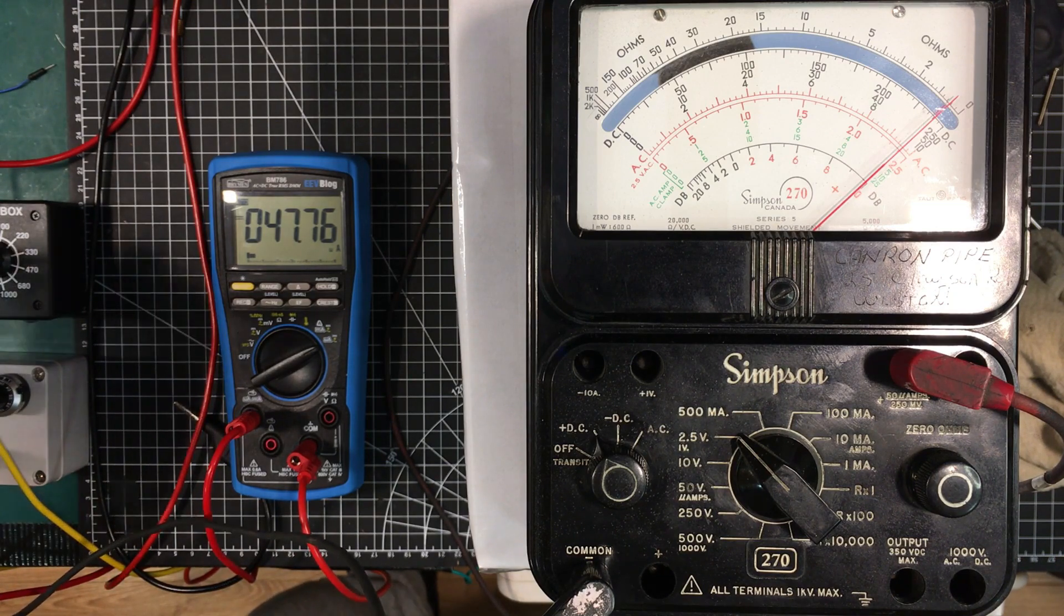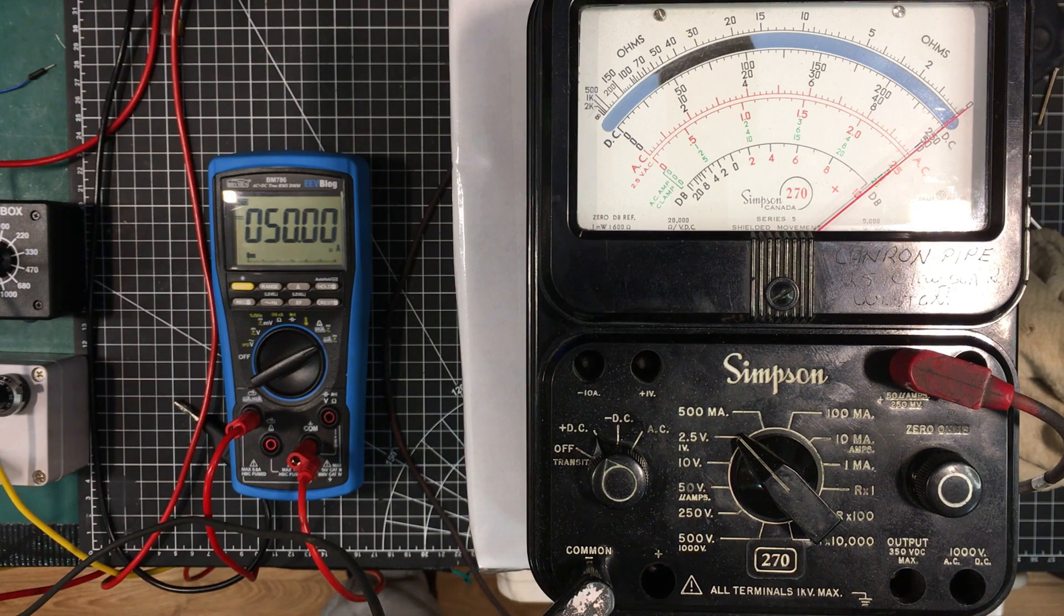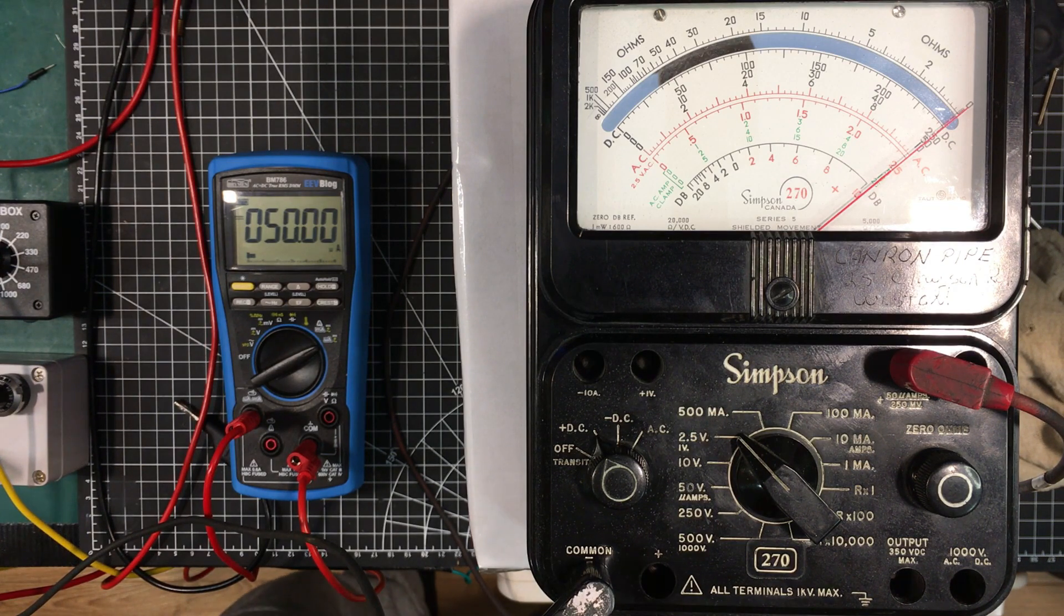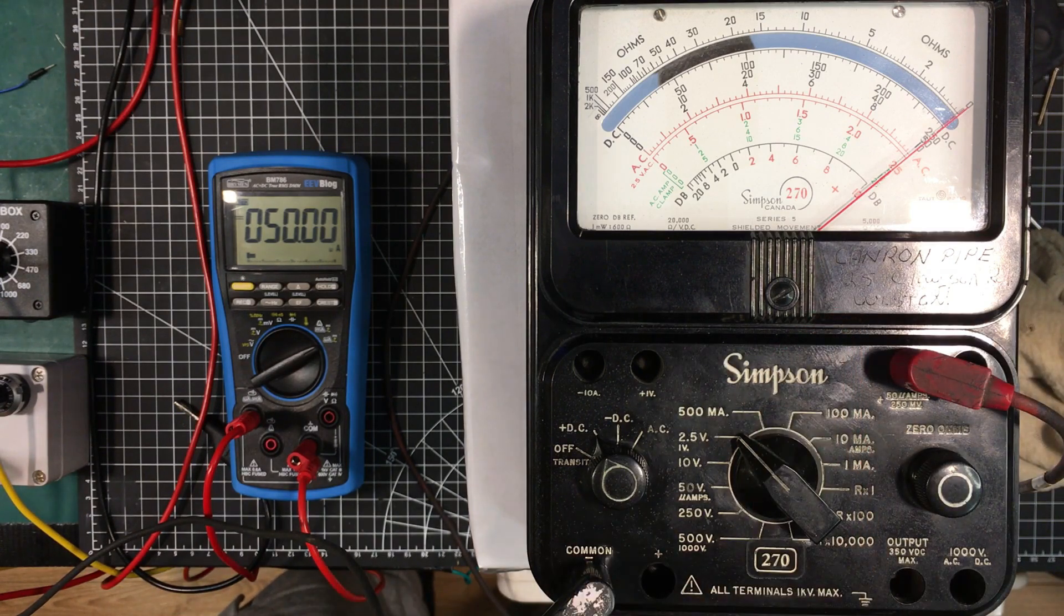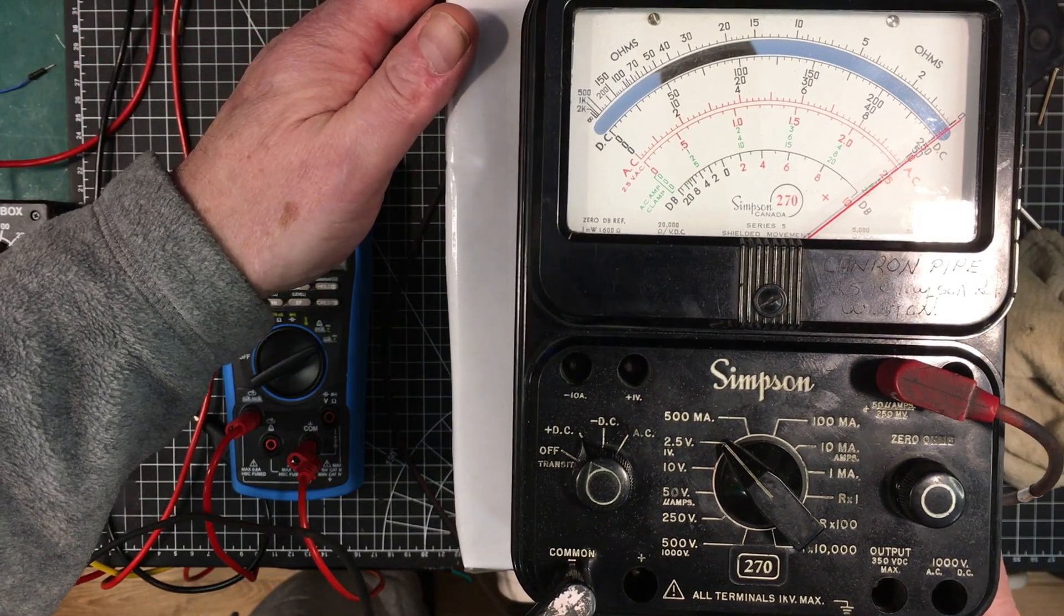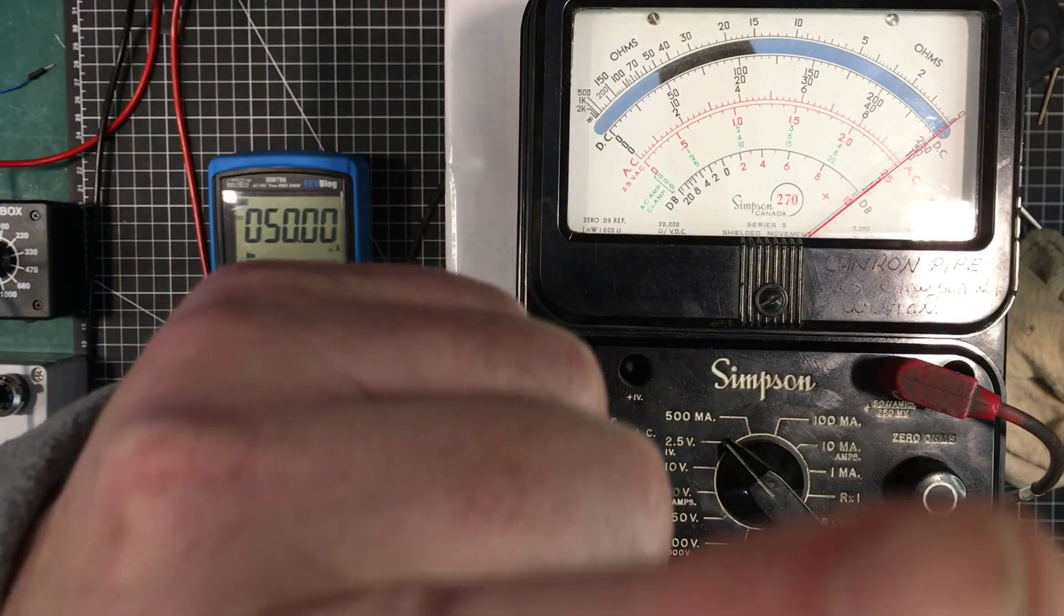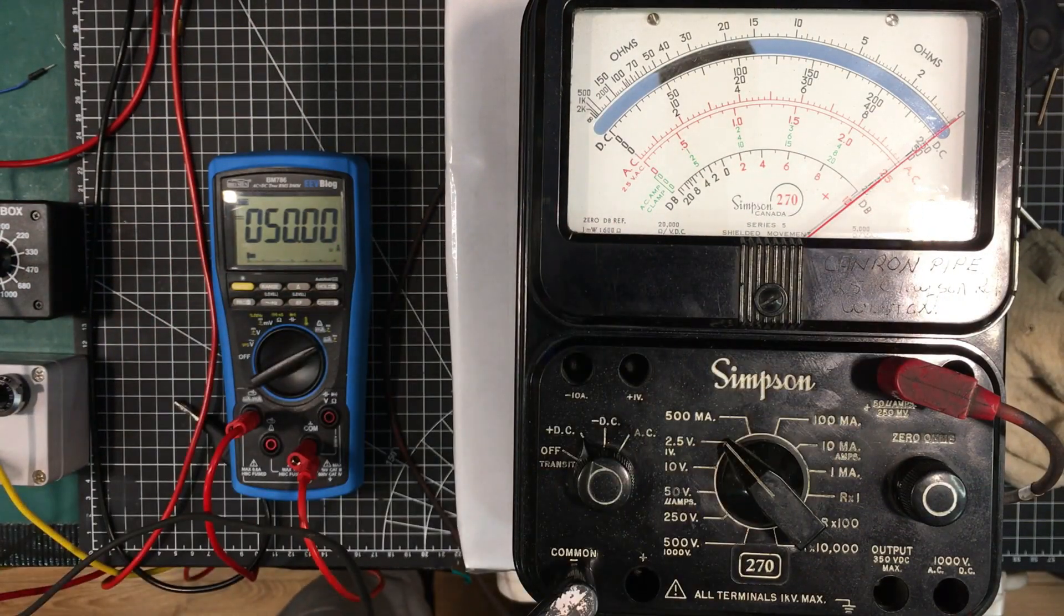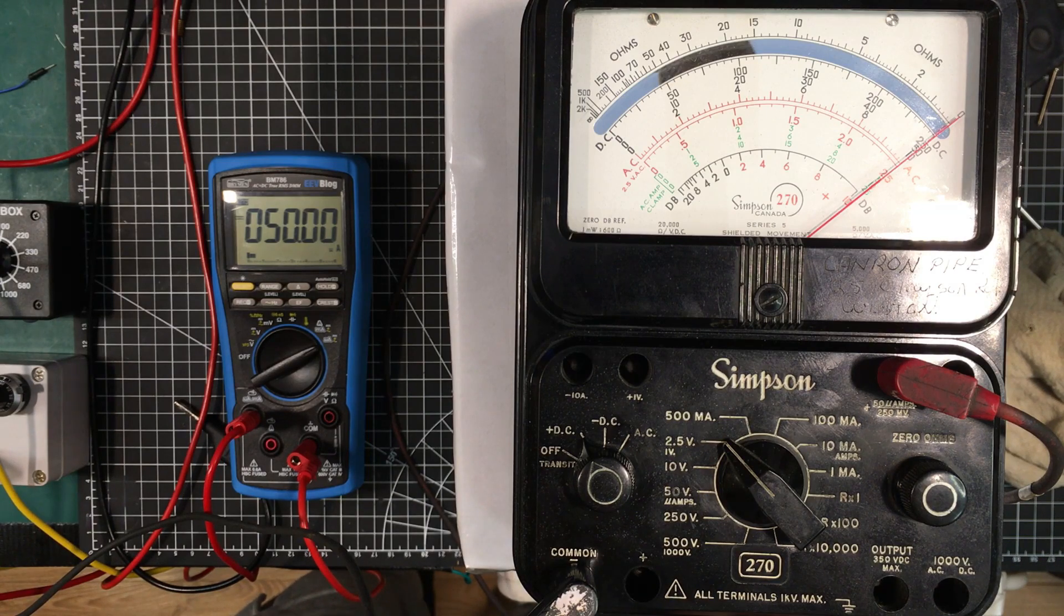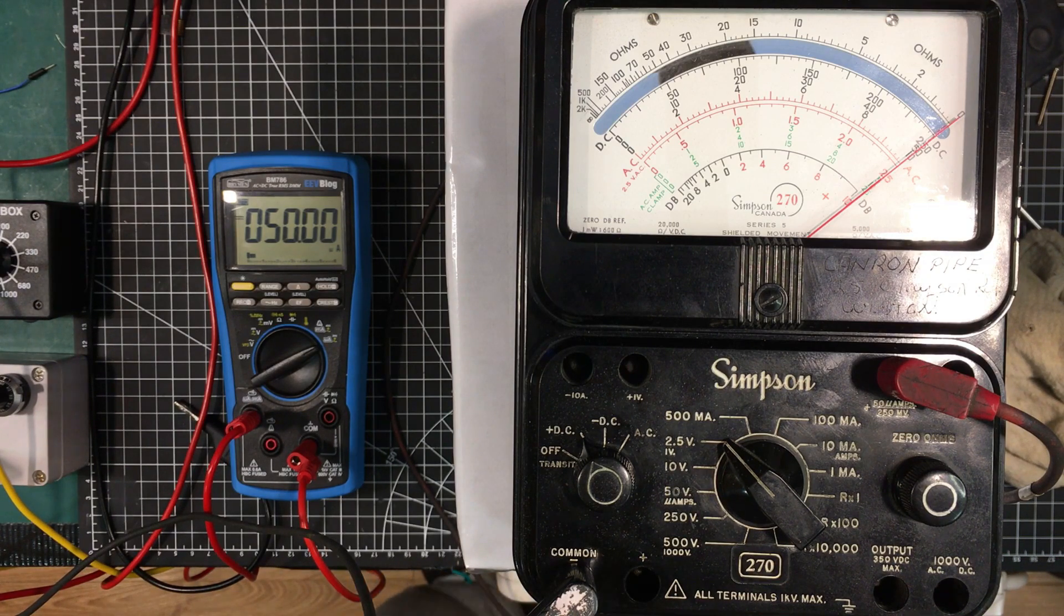Here we have it. We've got exactly 50 microamps shown on the BM 786 Breiman. I don't know if you guys can see it but I've got the parallax right here. I'm looking at it right now and it's bang on full scale, so I don't need to adjust that at all.